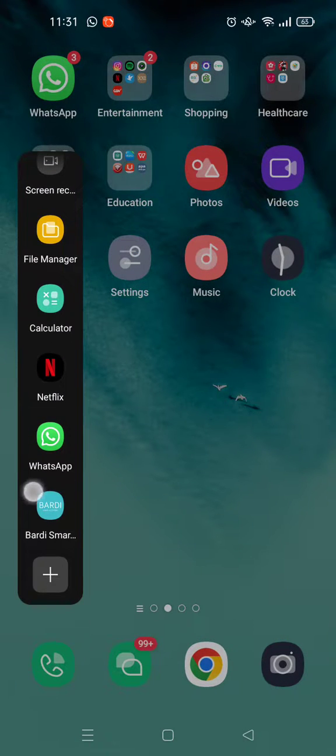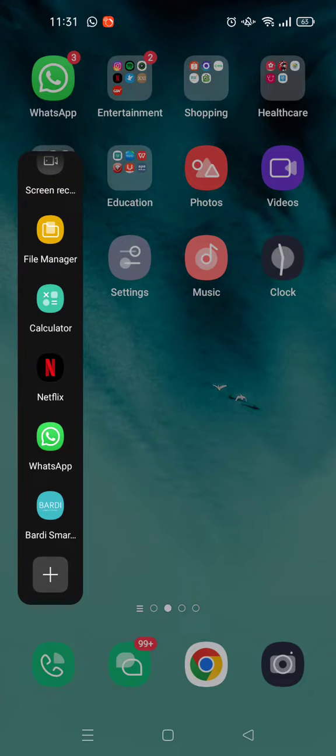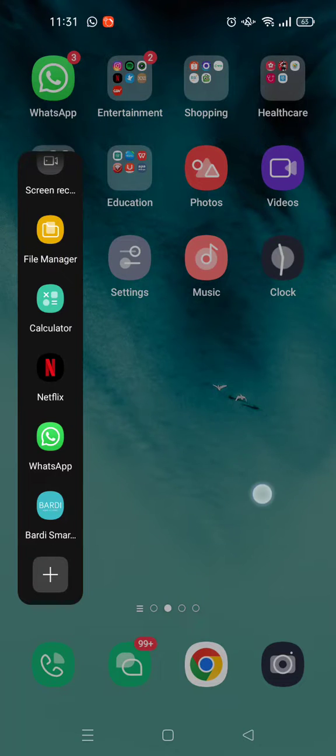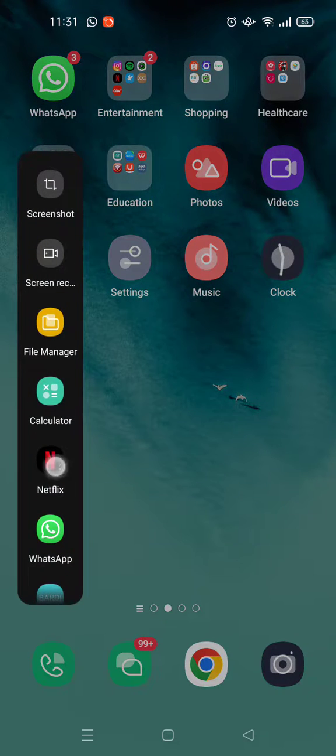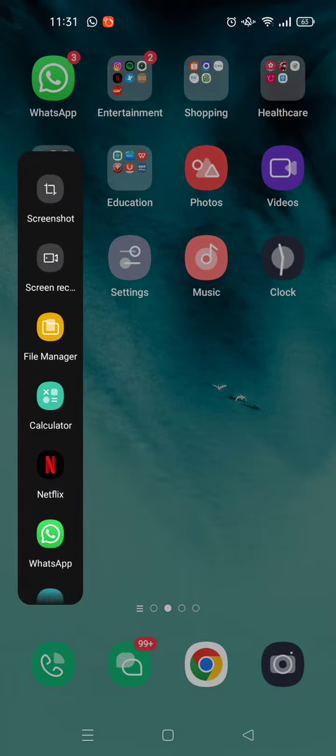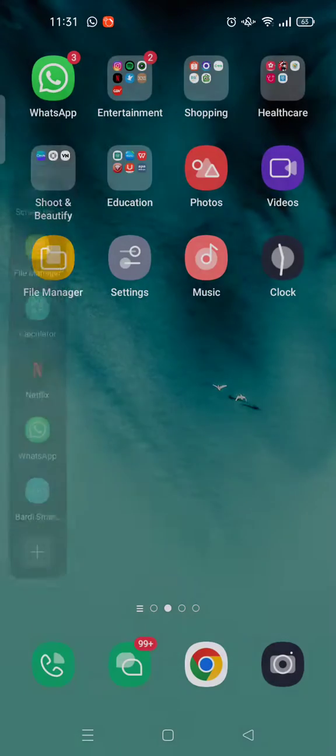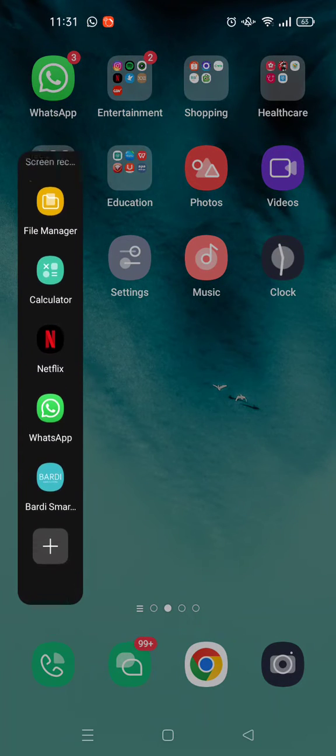Here you can see that the app that I chose before has been added to the smart sidebar. That's so easy, and it allows you to have easy access to the apps right here. Then it will pop up.